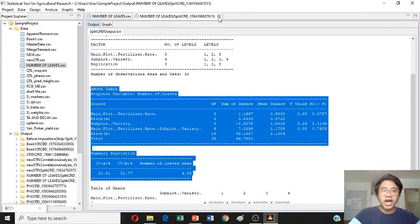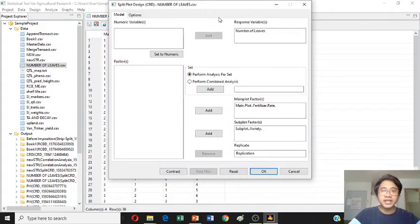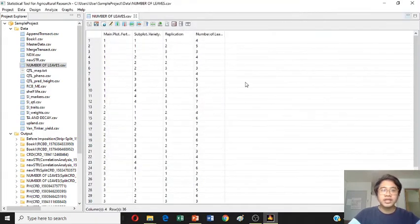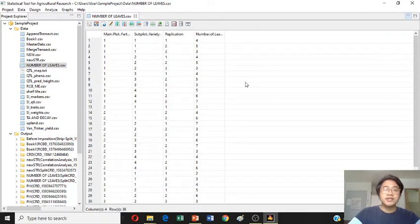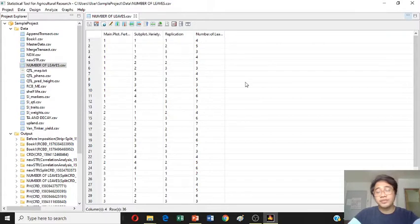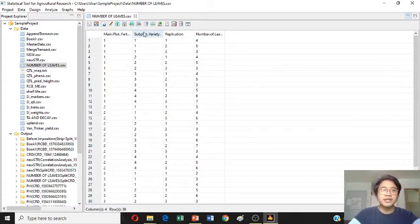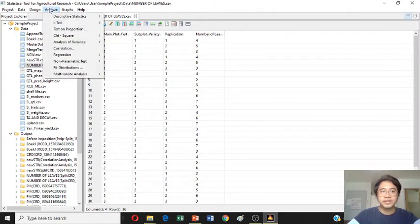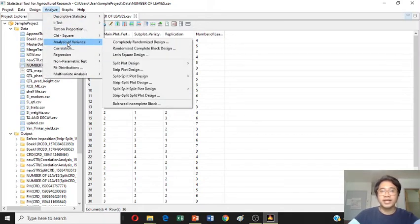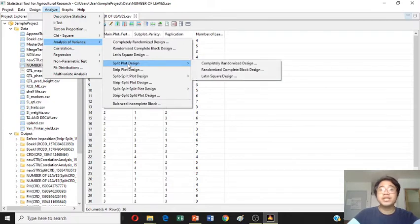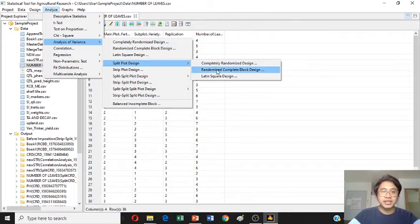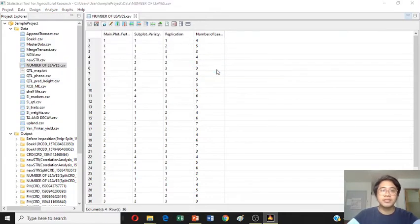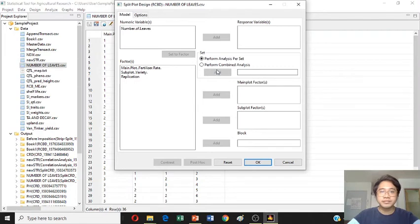First, let's use the same data. First, go to analyze, click the analysis of variance and proceed to split plot design. Now, we're going to use the randomized complete block design. Just click the randomized complete block design.